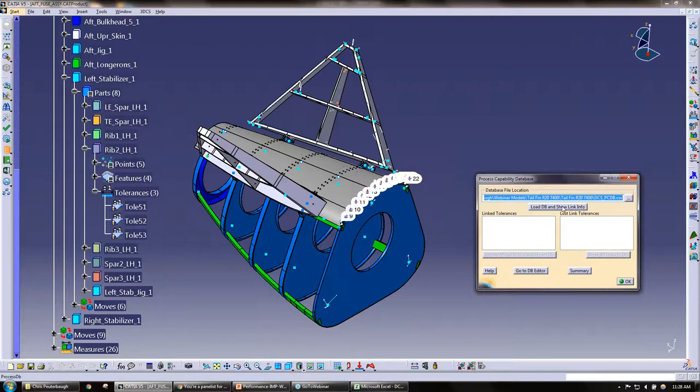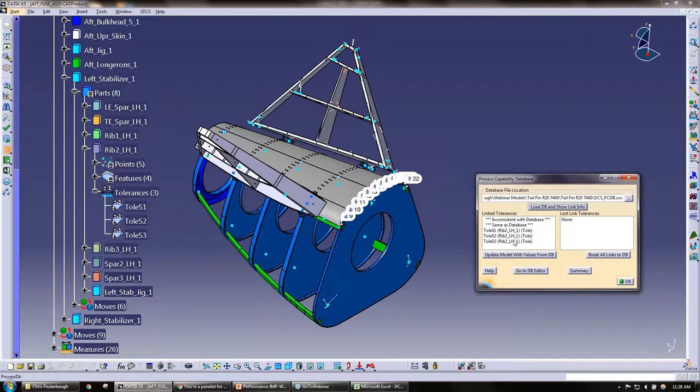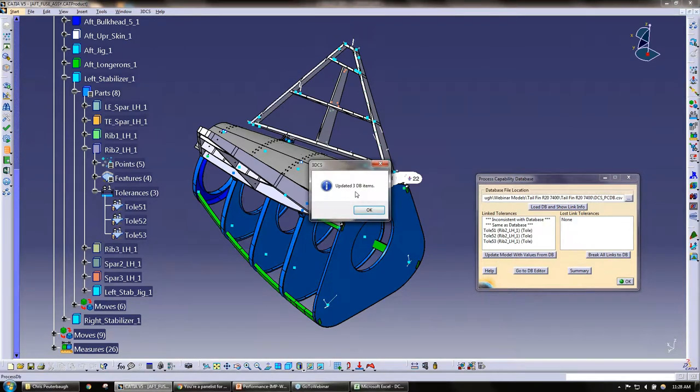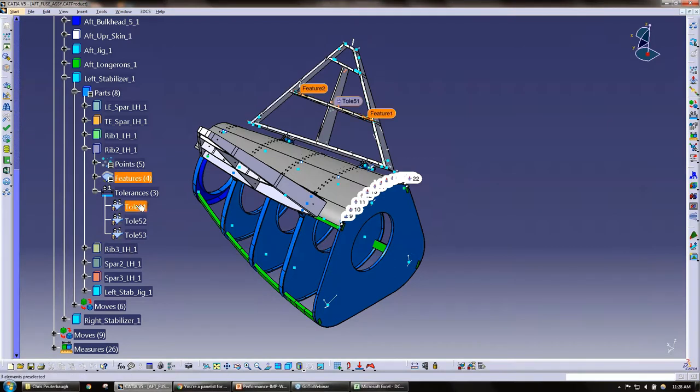With the new database, I could go ahead, import this database. When we open, as soon as we choose that, we have this load database and show link info button. It shows me here which ones are inconsistent and same. I don't have any under my inconsistent.